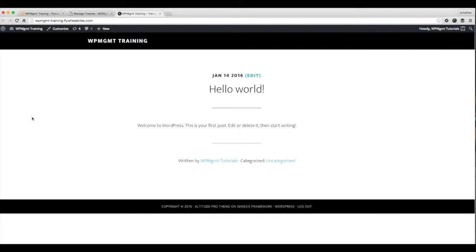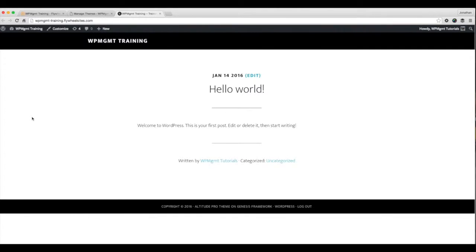First look, this does not look like the Altitude demo website that we see on StudioPress. If you want to set up your themes to look just like the theme demo, we have more videos showing you how to do those. I'm trying to keep each one of these tutorial videos short.